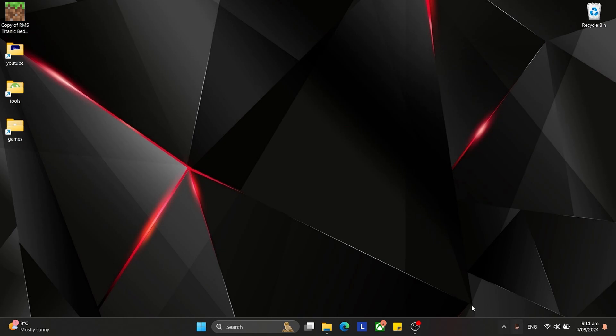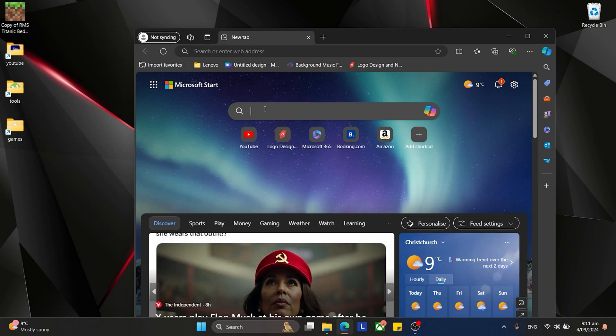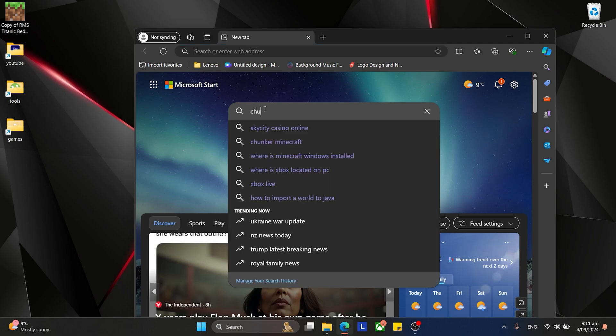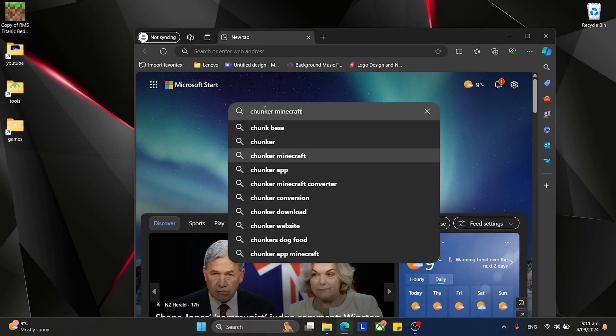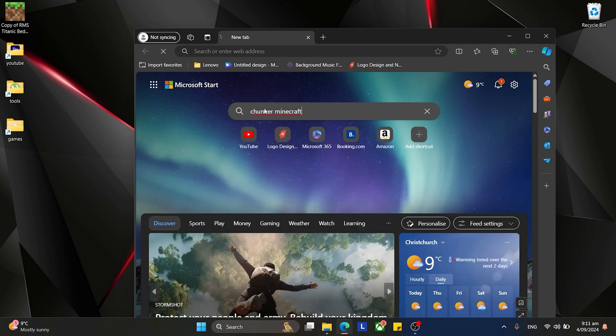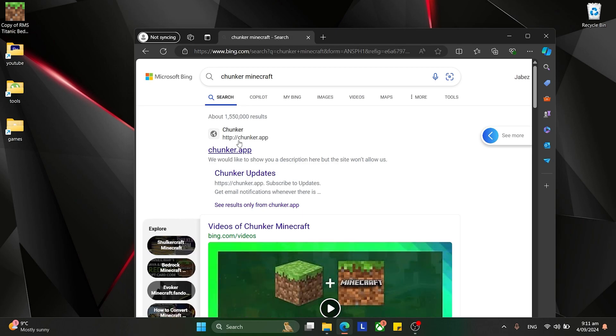Alright, so now that you've got that on your desktop, the easiest way to do it is you go to your browser, and you write in Chunker Minecraft. Right there. Now this is super easy, it's free to use, and no drama at all.